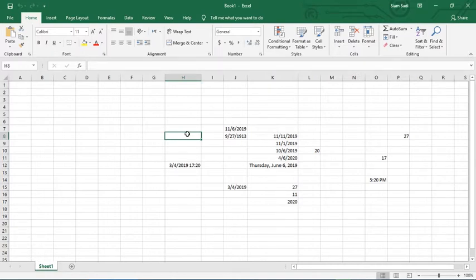Assalamualaikum warahmatullahi wabarakatuh. I'm ready to show you the video on this channel. I will learn the date and time functions in Microsoft Excel, including the DATEVALUE function.